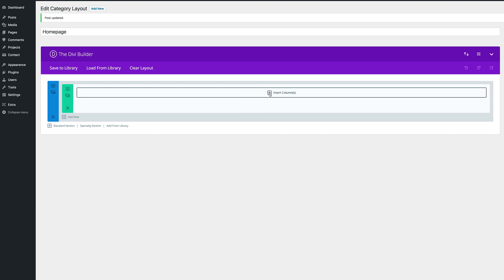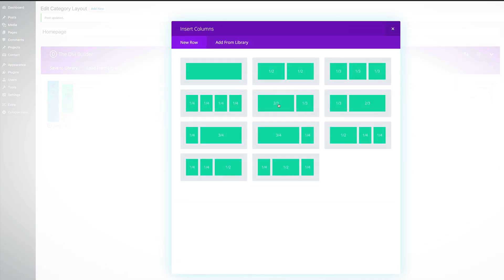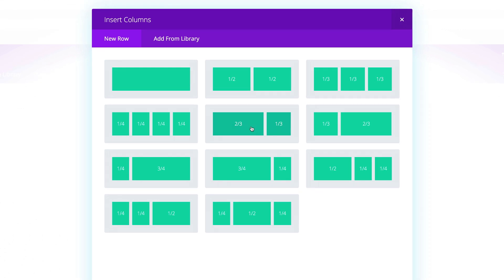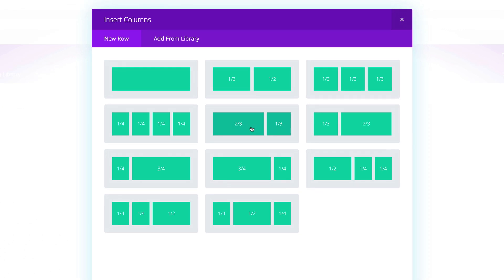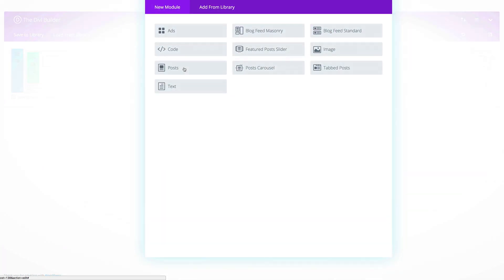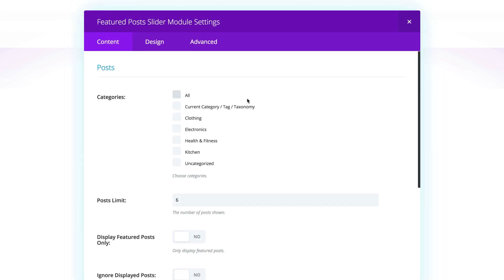Let's start off by inserting our columns. I'm going to click this plus button and for our column let's start off with a two-thirds / one-third column. What we need to add here is our first module, so I'm going to click this plus button and here we need a Featured Post Slider. I'm going to click on Featured Post Slider.